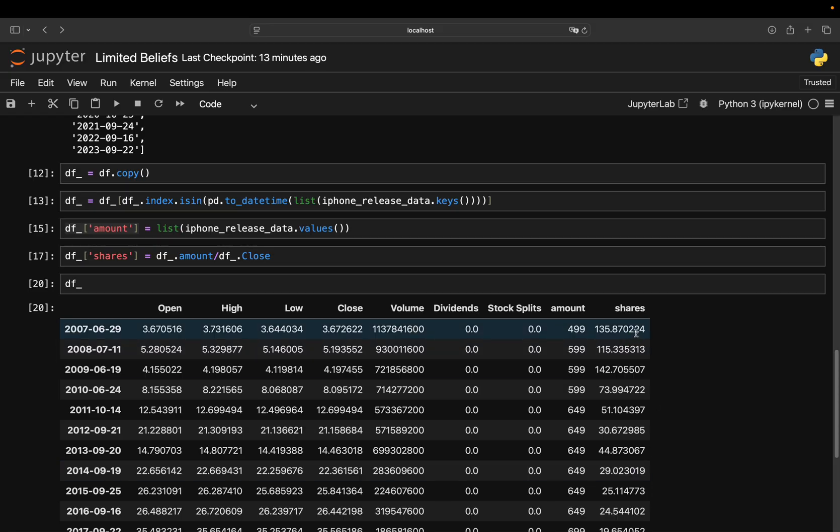you calculate the portfolio value by simply multiplying the amount of shares or the sum of this column with the current close price. And with that, you have your portfolio value. And that is supposed to be 206 million US dollar.